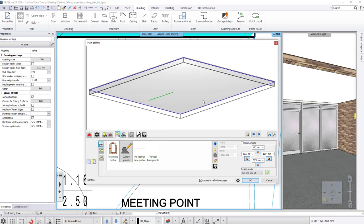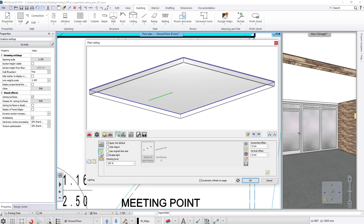Then we can return to the Plane Ceiling Property window. The custom profile appears, and click on green tick to place the lamp allocation.